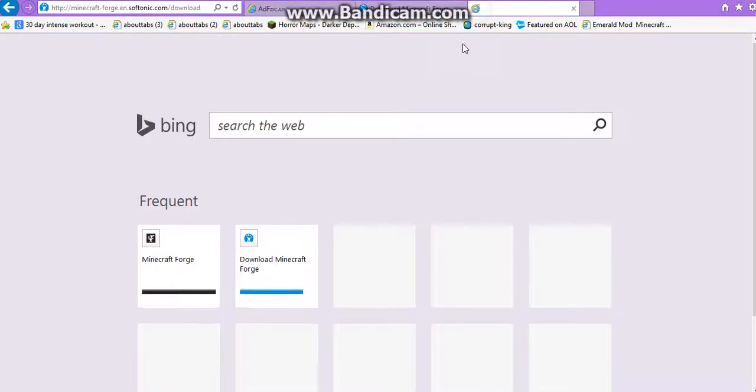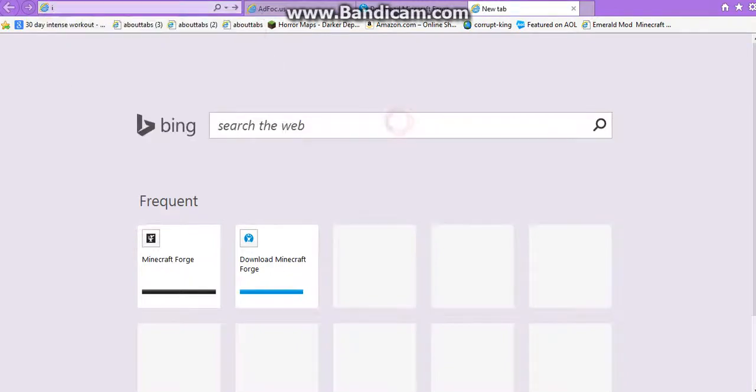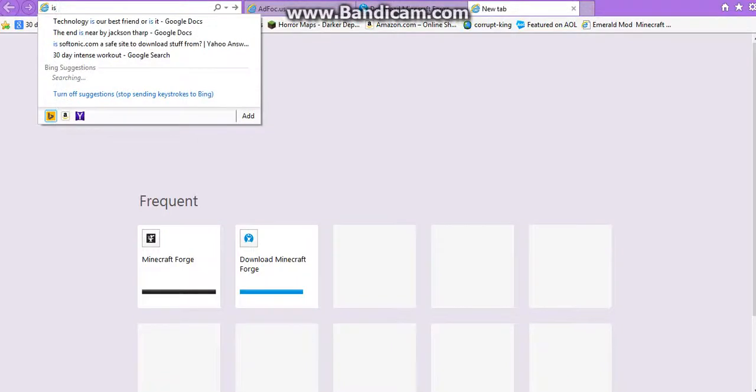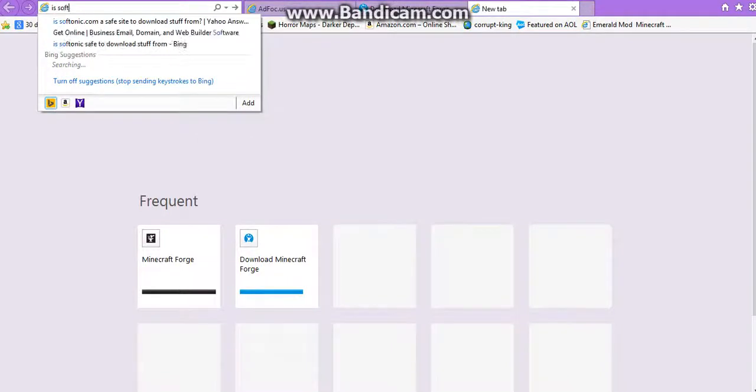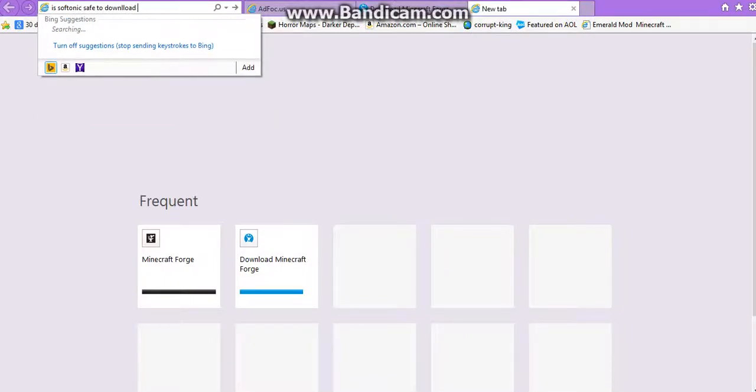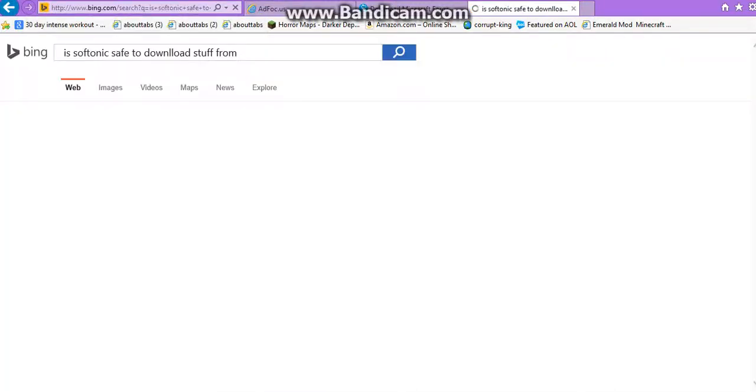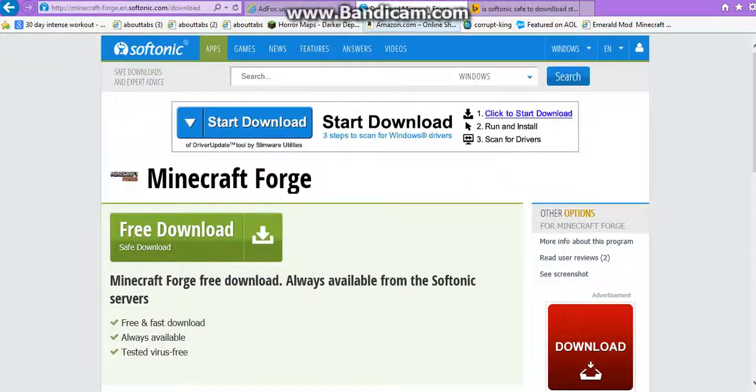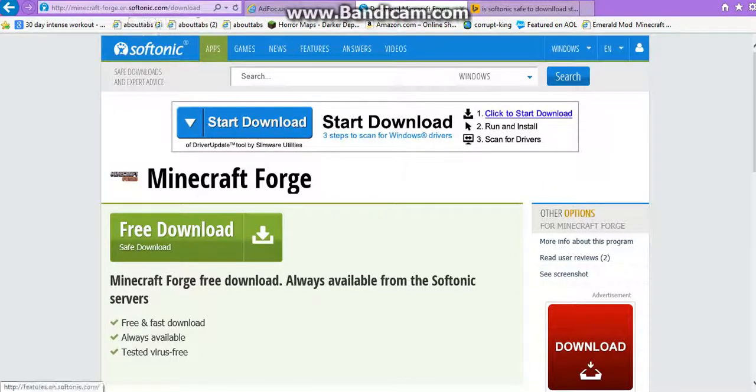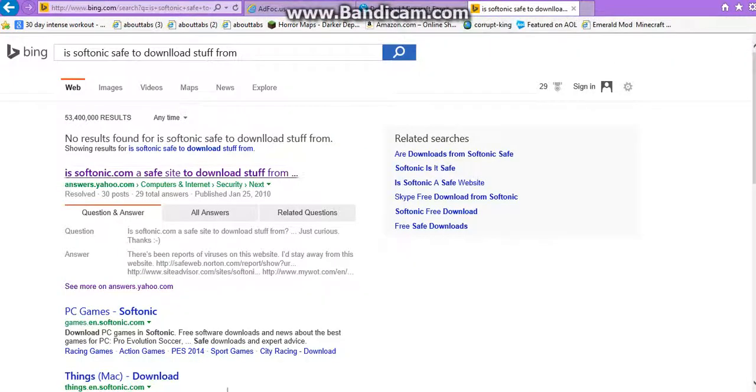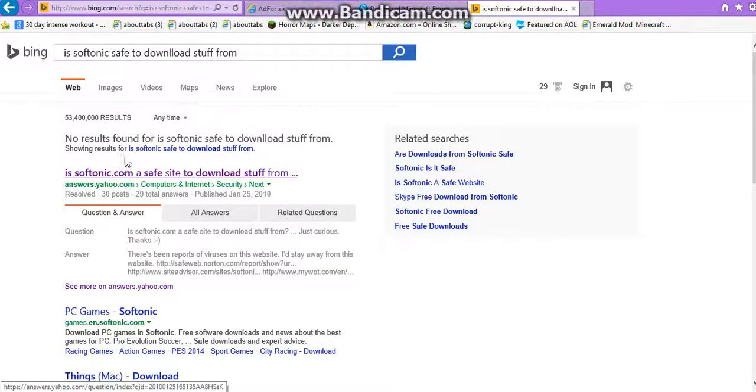Even if you're one million percent sure, ask your parents. Or if you're not too sure, and your parents aren't too sure, you can say, is the name, is, say you're down, Softonic, safe to download. Okay, here, it's Softonic safe, that one's wrong.